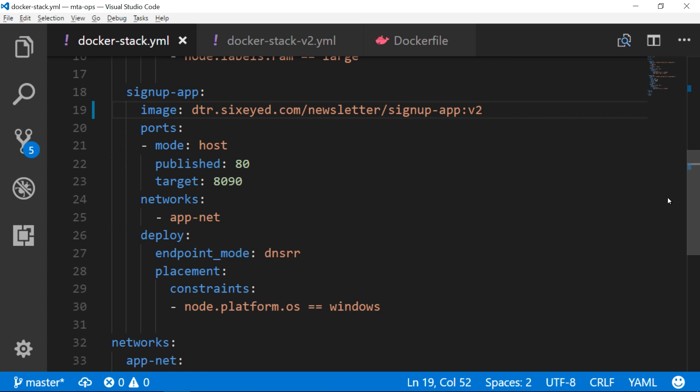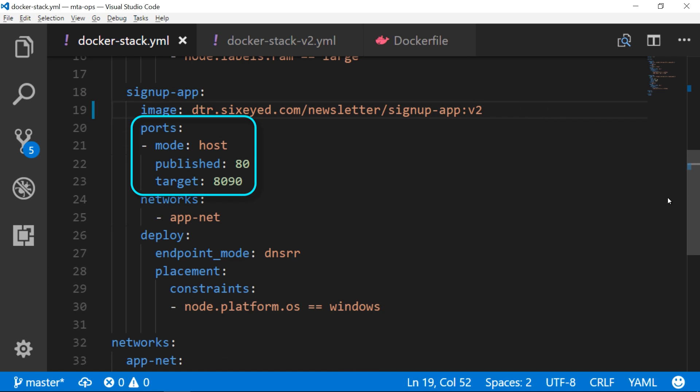Windows doesn't have all the networking features that Linux has, and Docker has different networking modes to support that. I'm using DNS round-robin for services to locate each other, and in the web app I'm publishing port 8090 from the container to port 80 on the host.